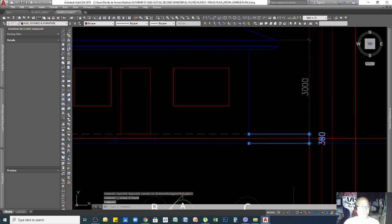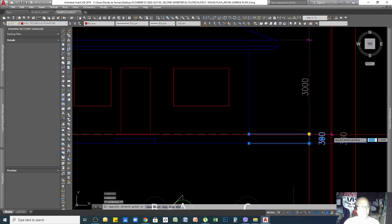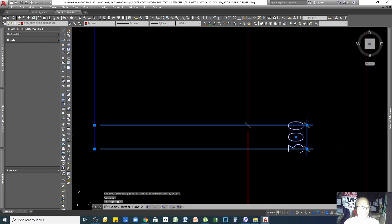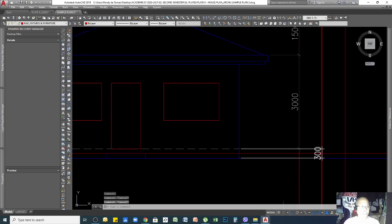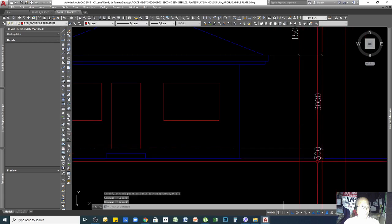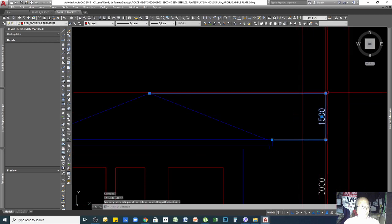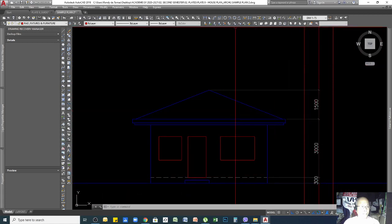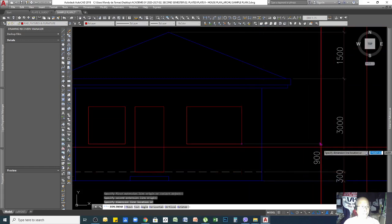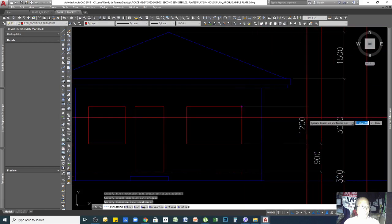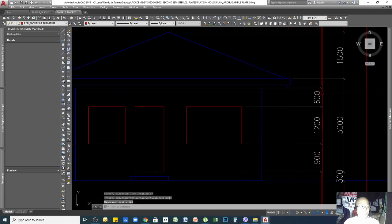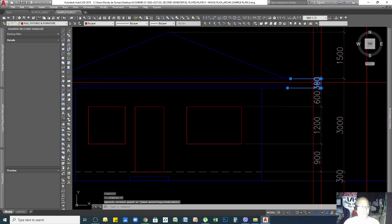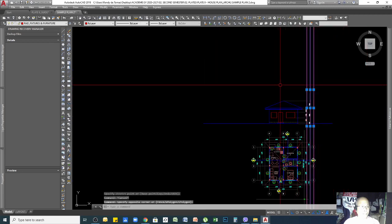To place the dimension text, move it to where you want it — if the number goes outside the leader line, manually move it to the correct portion. You can then dimension the windows, the fascia board thickness, and the gutter. That is how you do your dimensioning.